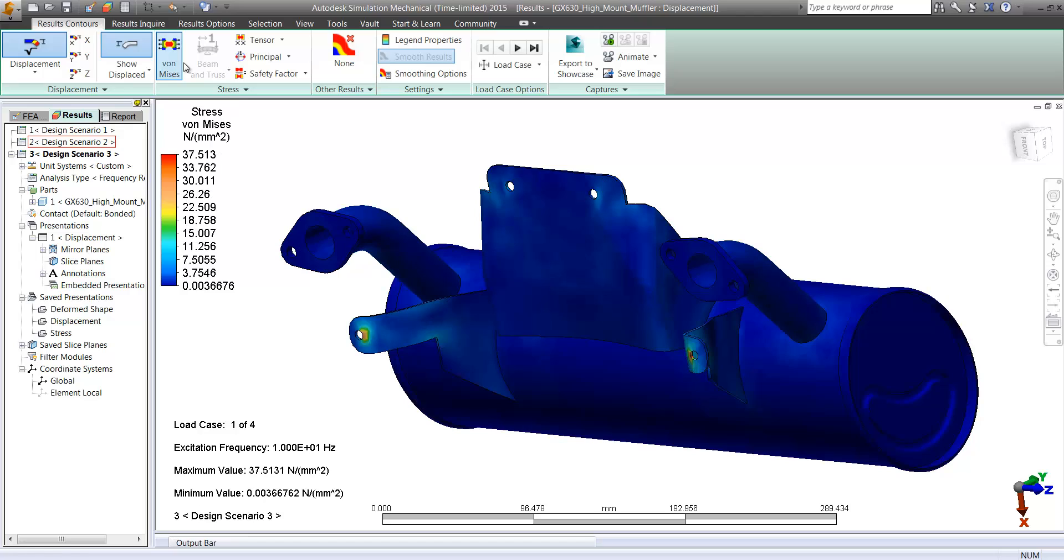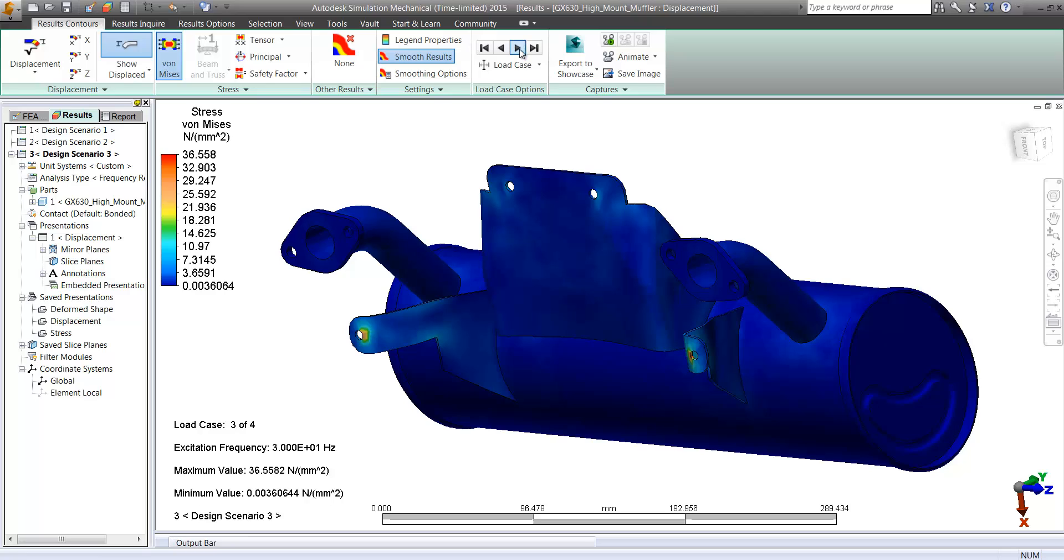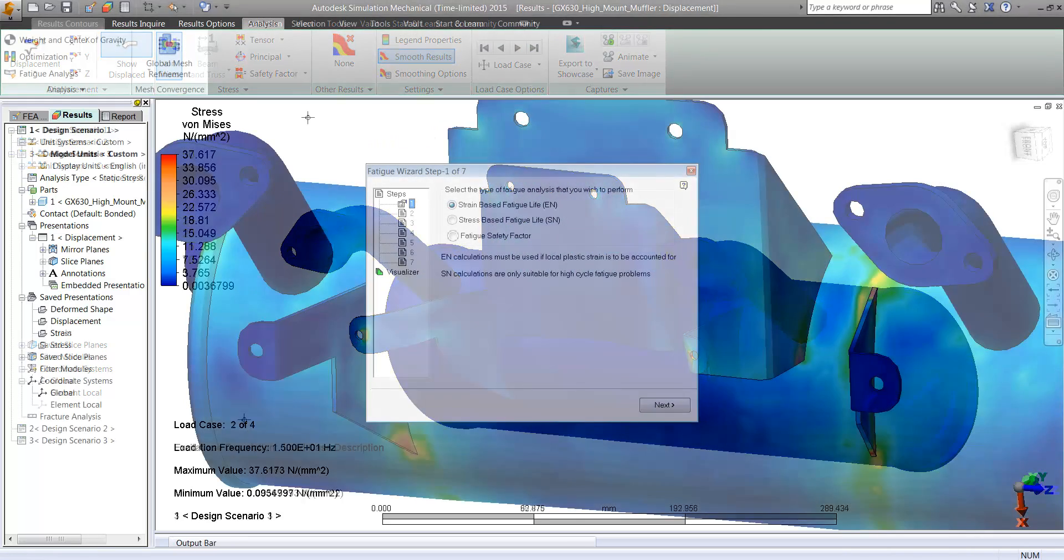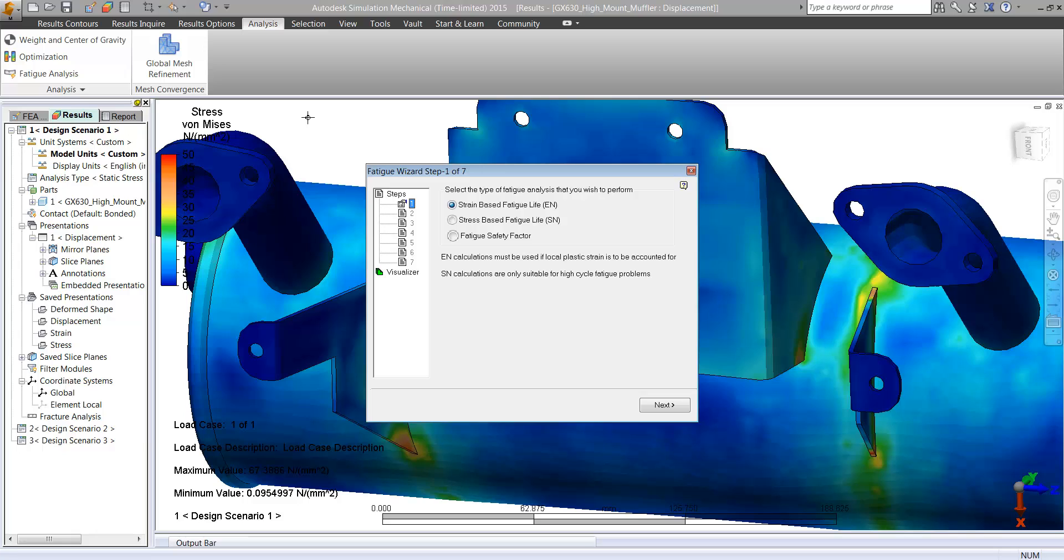So we can look at any given frequency that we've chosen and find out how much displacement and how much stress we have. Now again, we see in this case that actually it appears as though the stress states are very, very similar between our small hole design, which is our original proven design, and large holes.